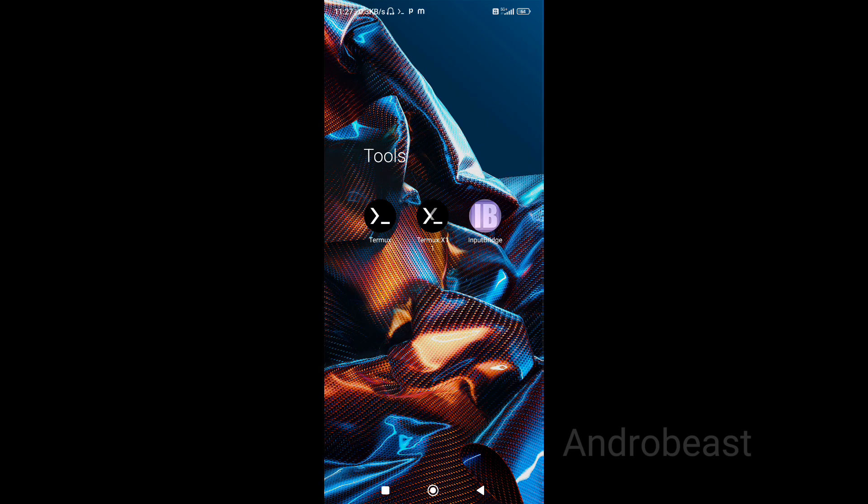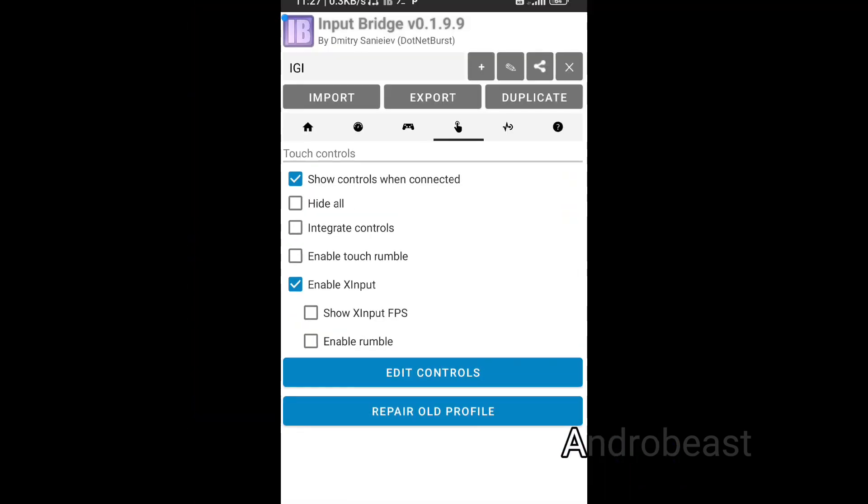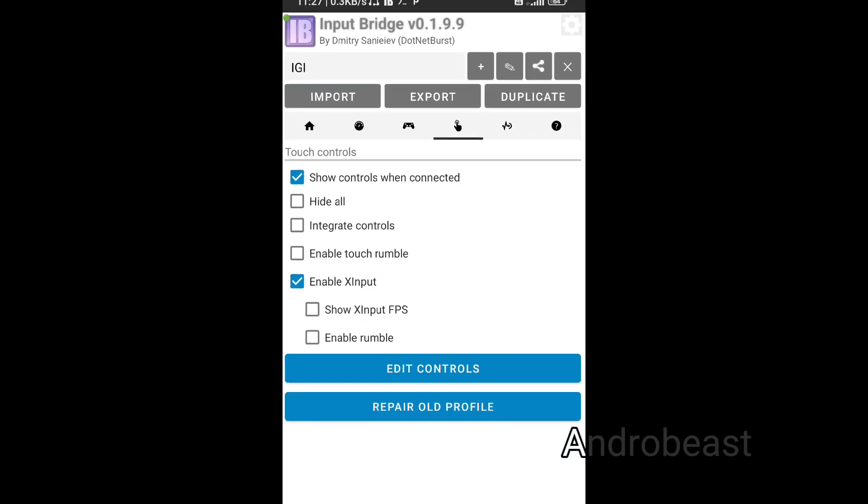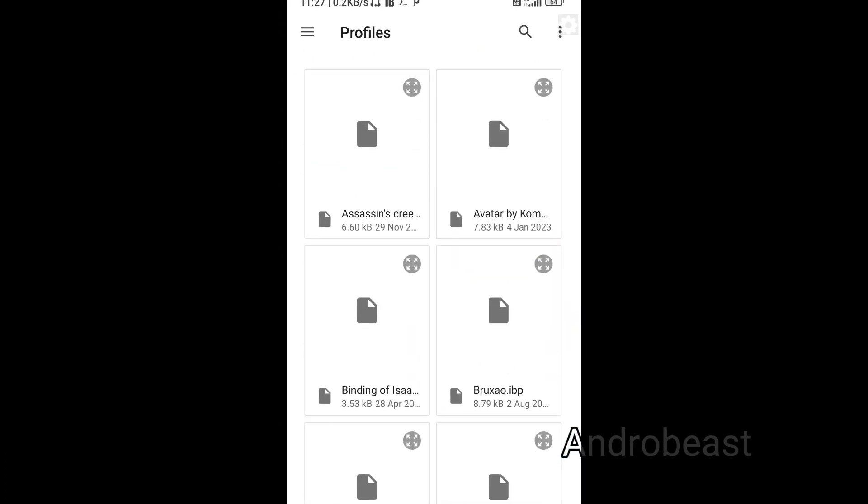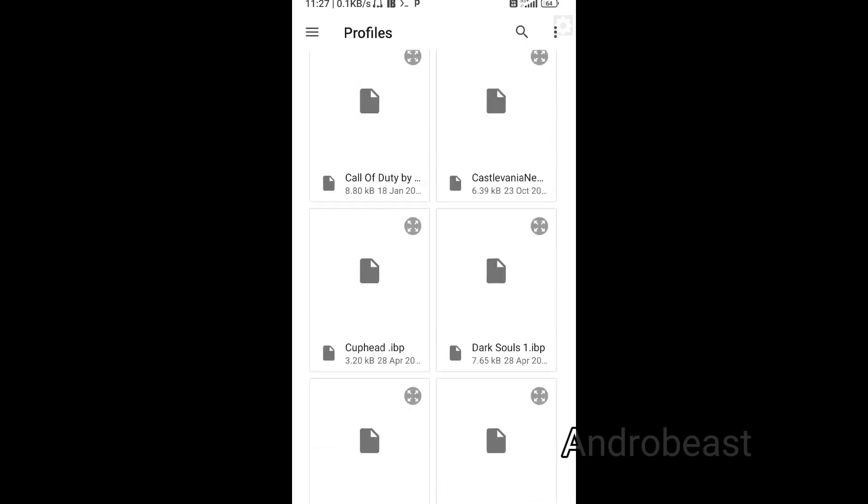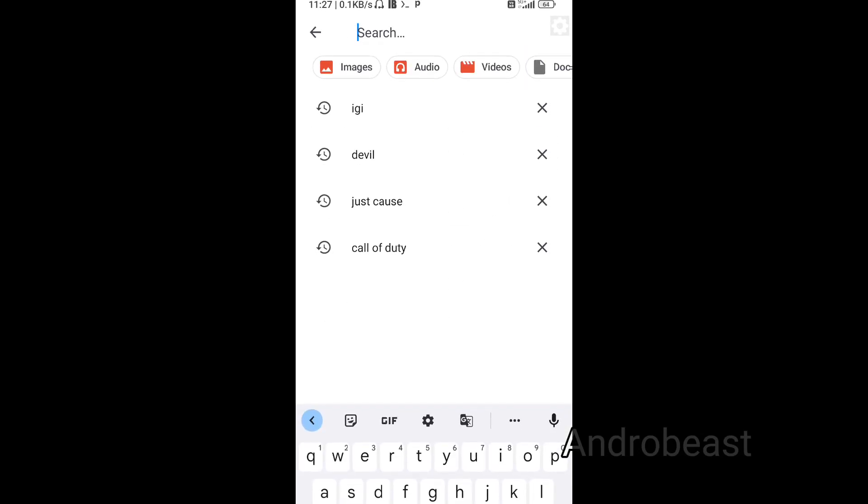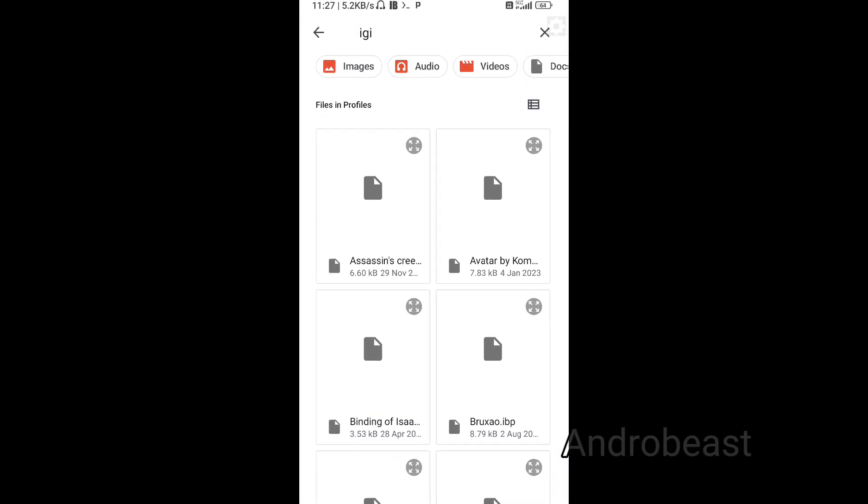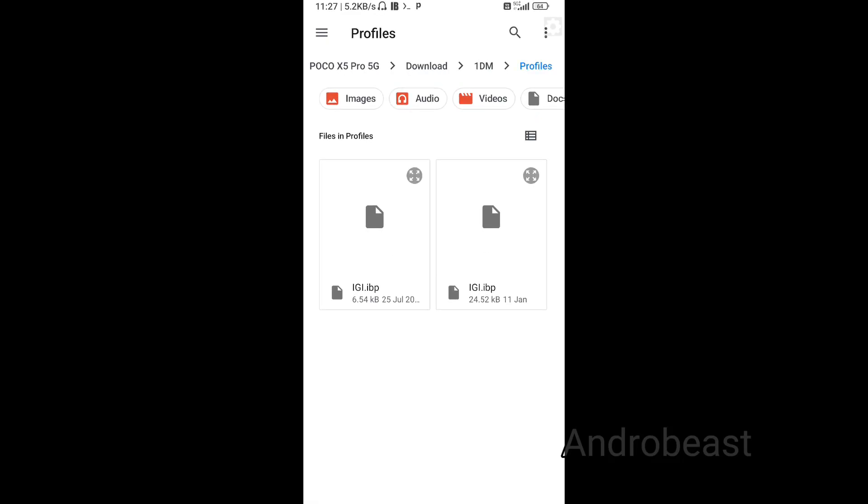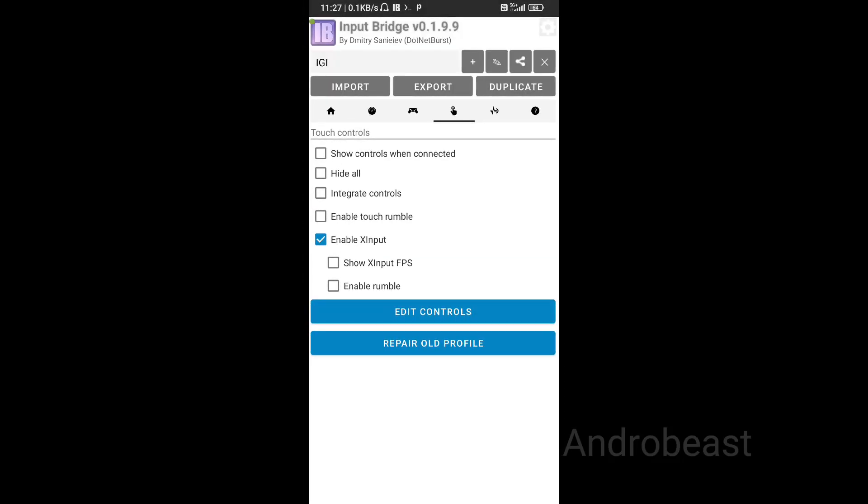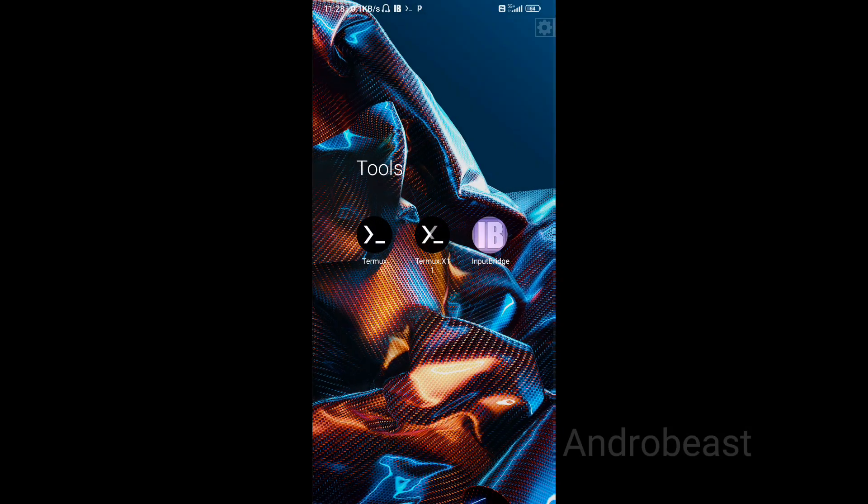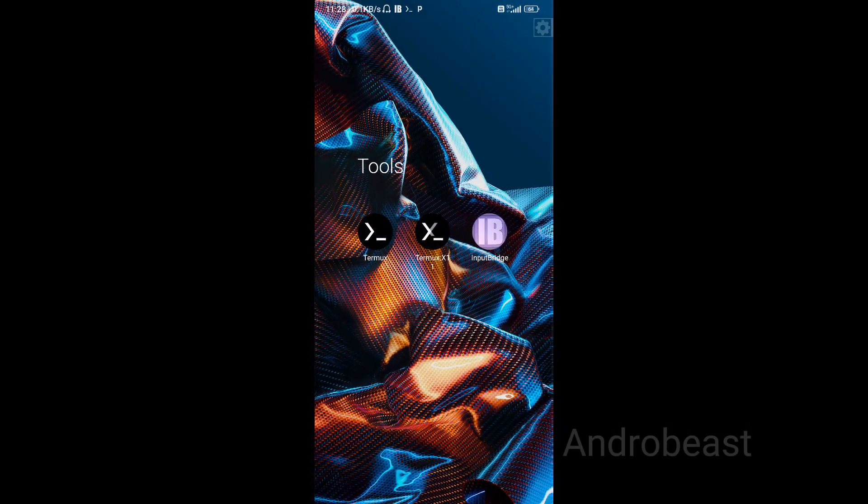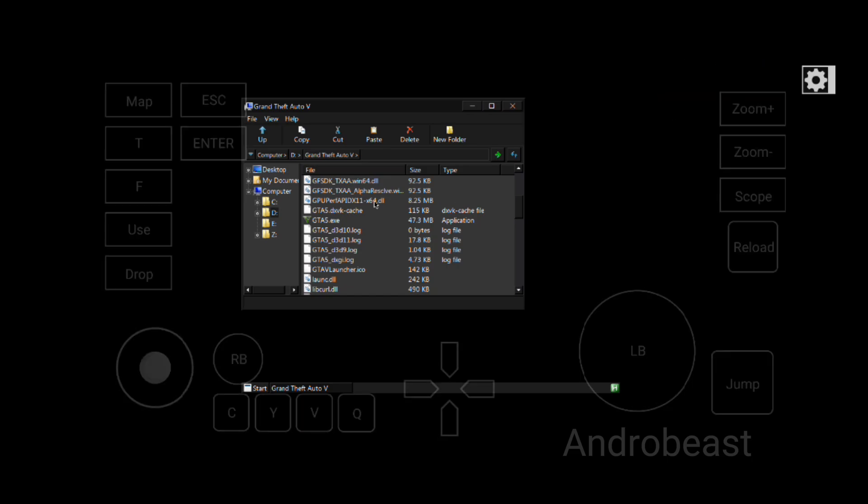So now just open Input Bridge app, import any profile. I will provide the profile link - you can download and import from there. For example, right now I'm just using the IGI profile to test. Simply minimize, open Termux X11, and you will see in the top right corner the setting icon will pop up. Just tap on it and you will see that our touch control will show up. OK.